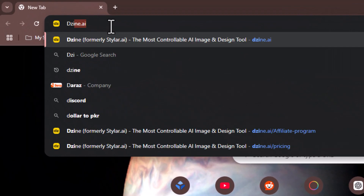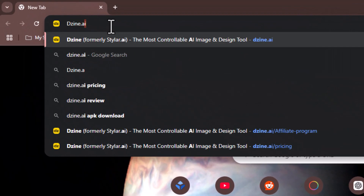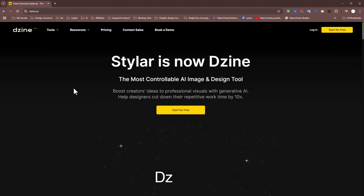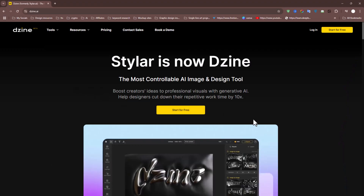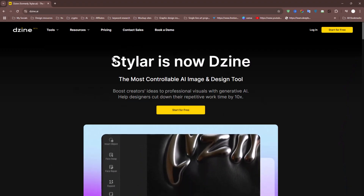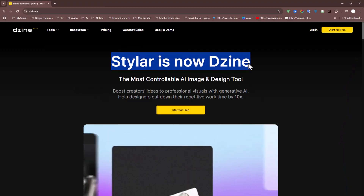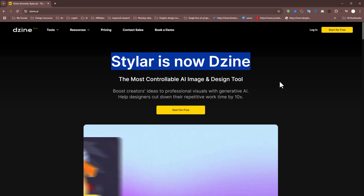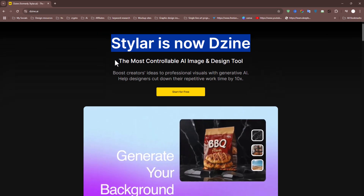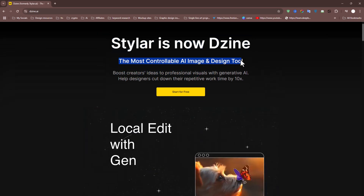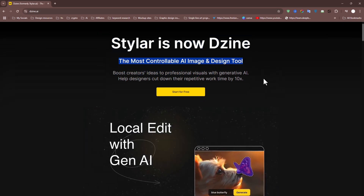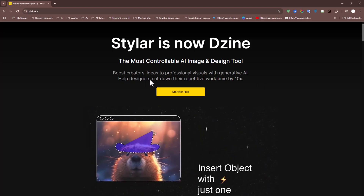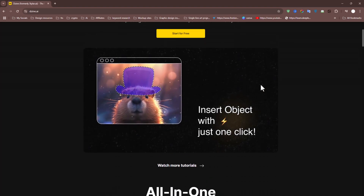Today we're looking at this AI image generator plus editor platform called Design AI. It used to be Styler AI, but it's recently had a name change, so now it's Design AI.